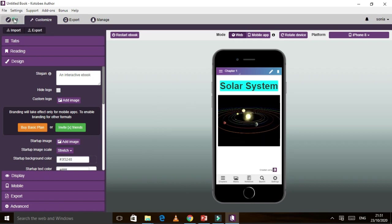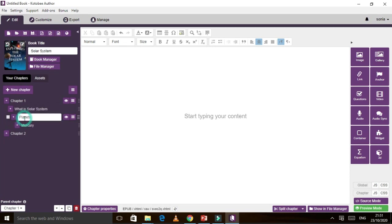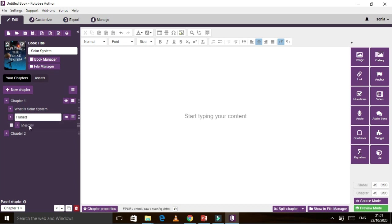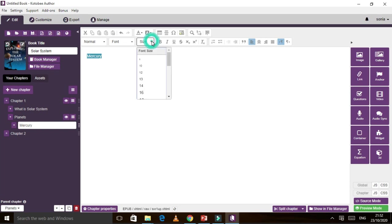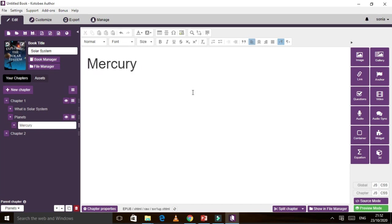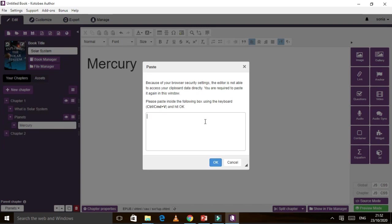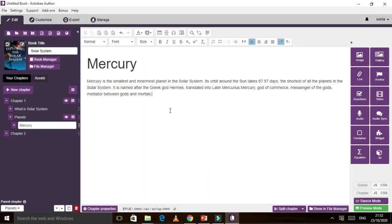If you want to edit again, go back to Edit. Assuming I'm done with 'What is Solar System,' I'll go to 'Planets,' then Mercury. You go inside, and maybe we can add a video there too and say something about it. There you go, it appears here. Now we move the video into position. This is just an example.